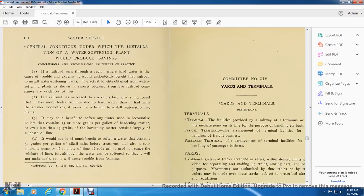As evidence of this, if a railroad increases the size of its locomotives to much bigger boilers, troubles due to hard water that existed with smaller locomotives would benefit from installed water-softening plants. It may be beneficial to soften any water that boilers contain with more than 15 grains per gallon of hardened material, and even less than 15 grains if the hardened material consists largely of sulfate of lime. It would not be of much benefit to soften water that contains high alkaline salts before treatment and also considerable quantity of sulfate of lime, as though the water can be softened, it will cause trouble from foaming.